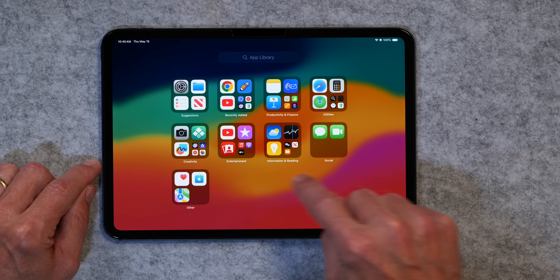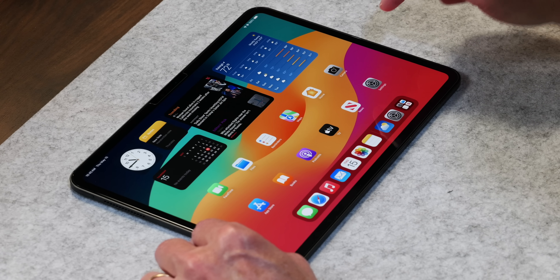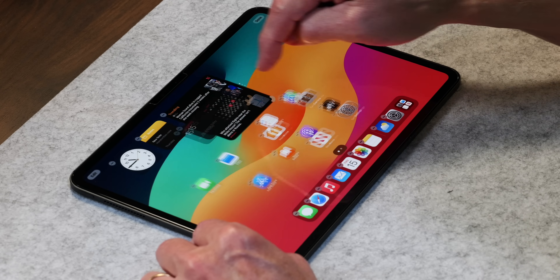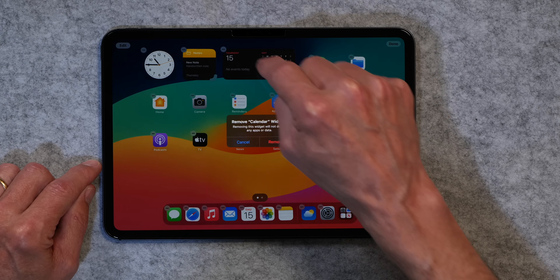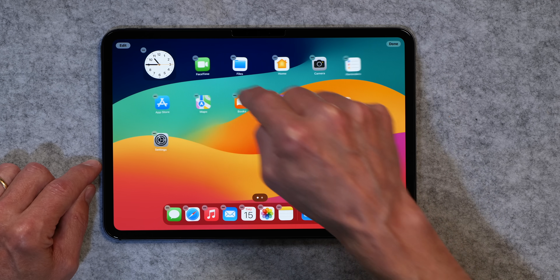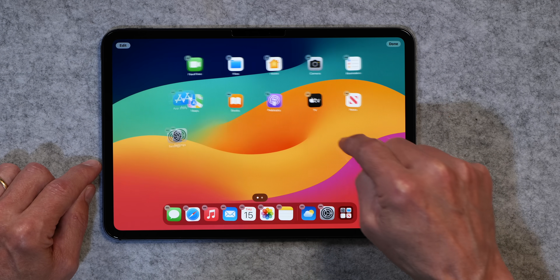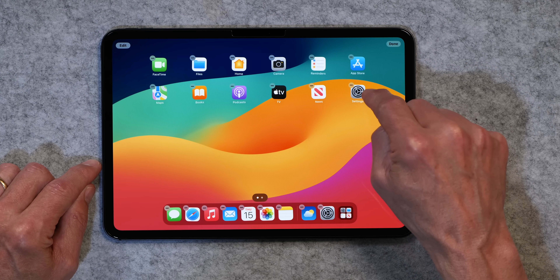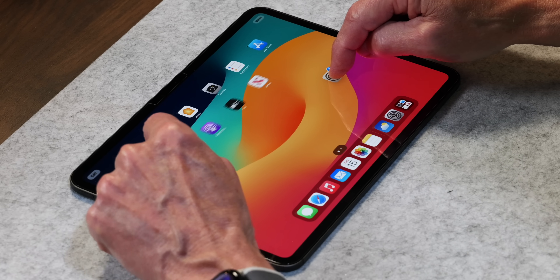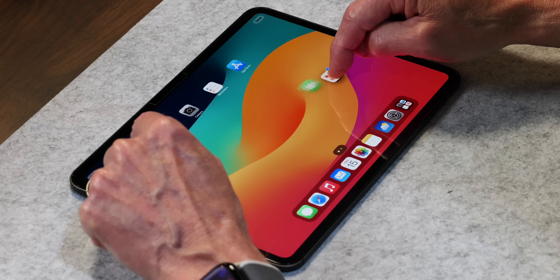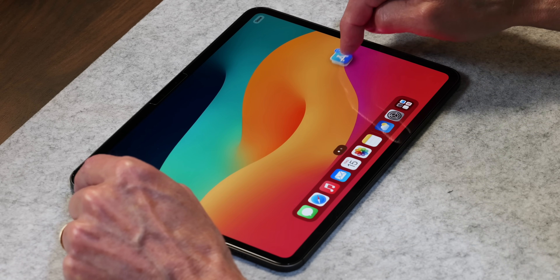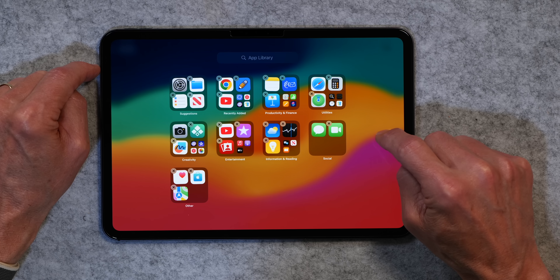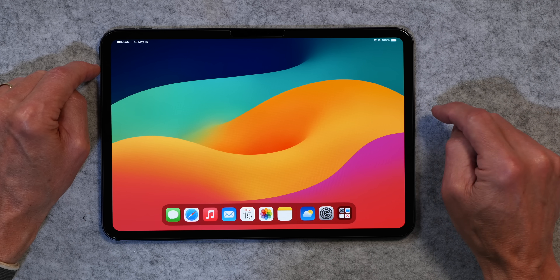So page two is gone. Now we're going to clean up the home page. I'm going to get rid of these widgets — you have to remove widgets one at a time. Now I'm going to get rid of these apps the same way: grab one, wiggle it, tap the others to stack them, then drag them over and put them into the app library. Now we've got a clean home screen — nothing there.